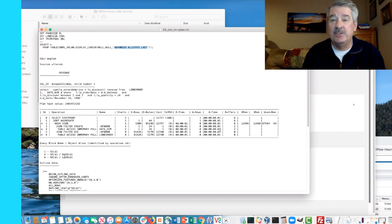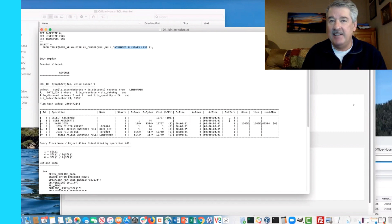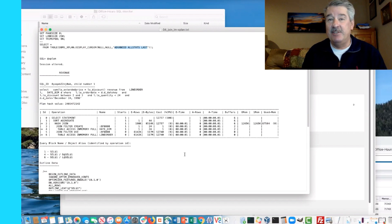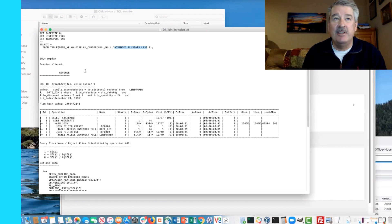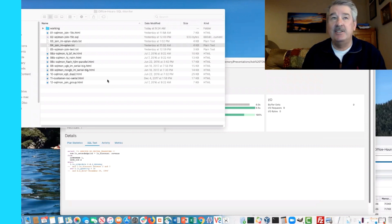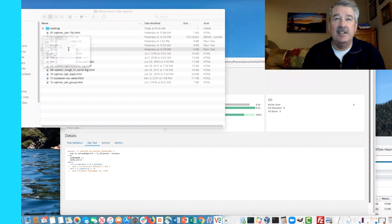One of the big takeaways I always try to stress is making your analysis time-based — knowing not what the optimizer thought it was going to do, but what actually happened. That's what makes SQL Monitor so powerful and so much easier to use than other tools, especially if you're using EM Express or Cloud Control where the reports are already there and easy to generate.